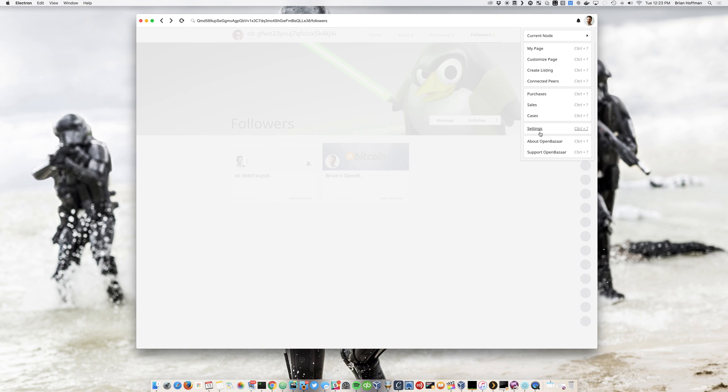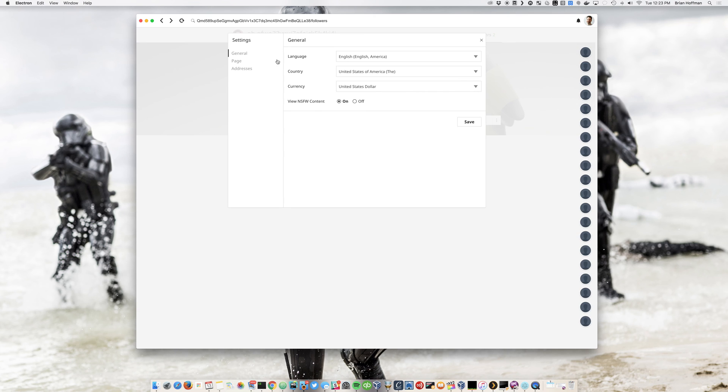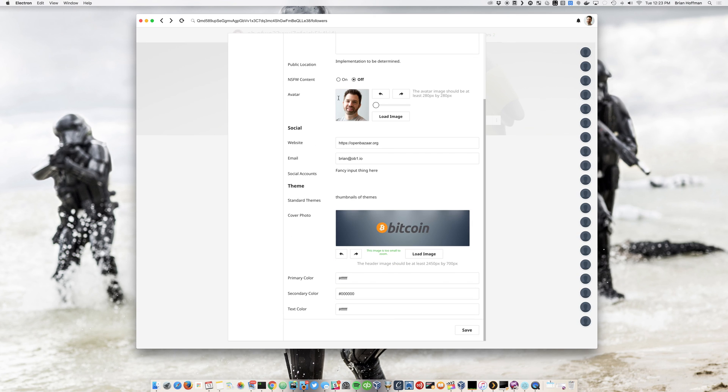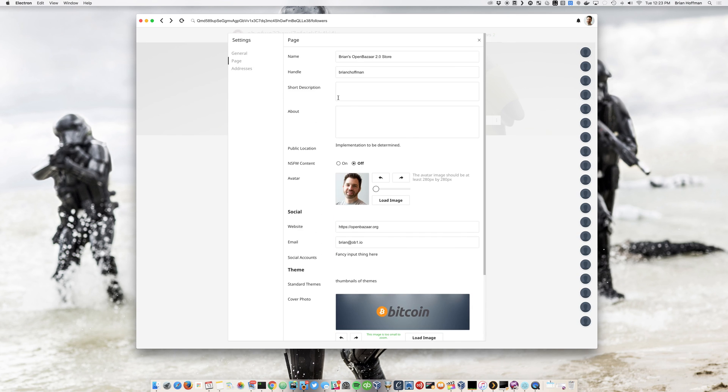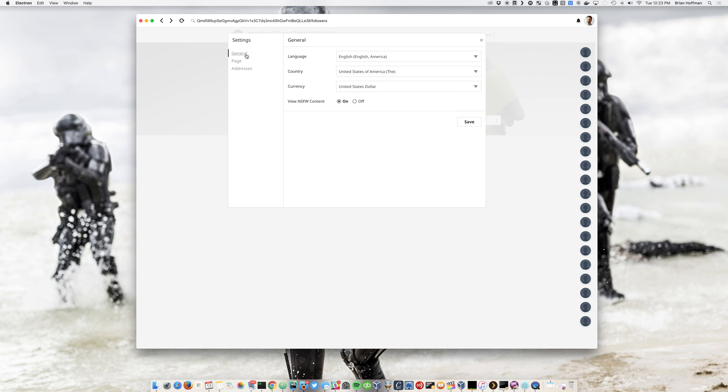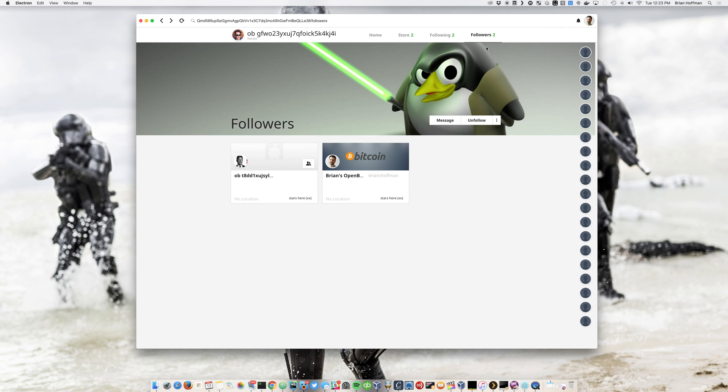And then what else? Oh, settings, it's going to be set up. So you'll be able to set up your basic profile, your page, the addresses you want to ship things to, general currency pricing and stuff like that.